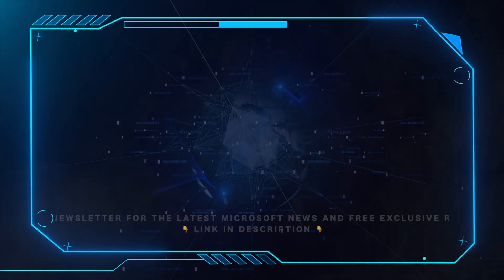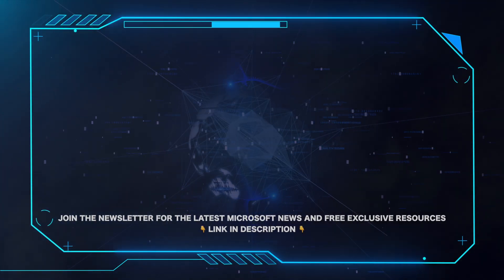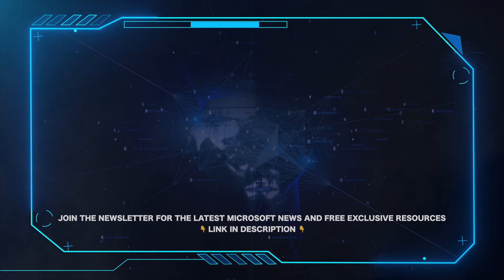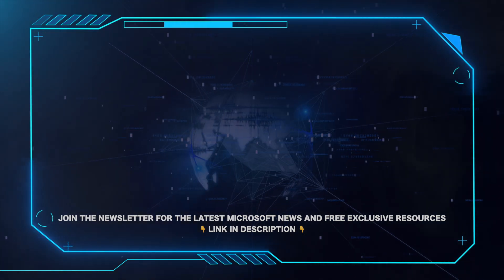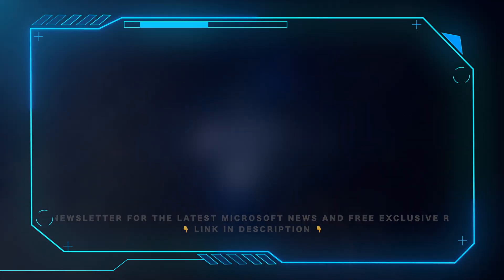That's all for this video. Please leave a comment if this helped and hit the Subscribe button for more Microsoft videos. Also, for all the latest Microsoft news and free exclusive resources, be sure to click the link in the description and grab our weekly newsletter.